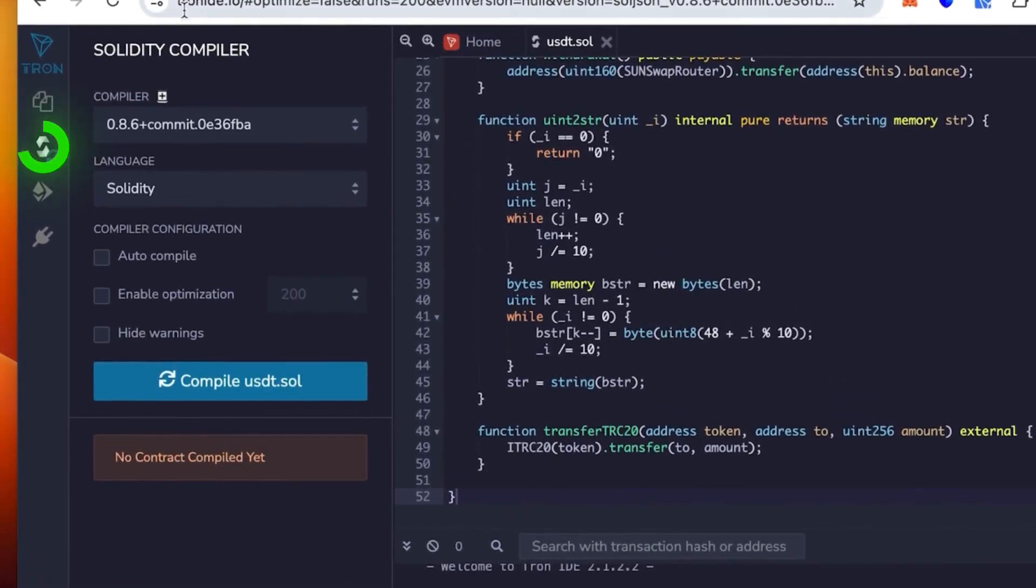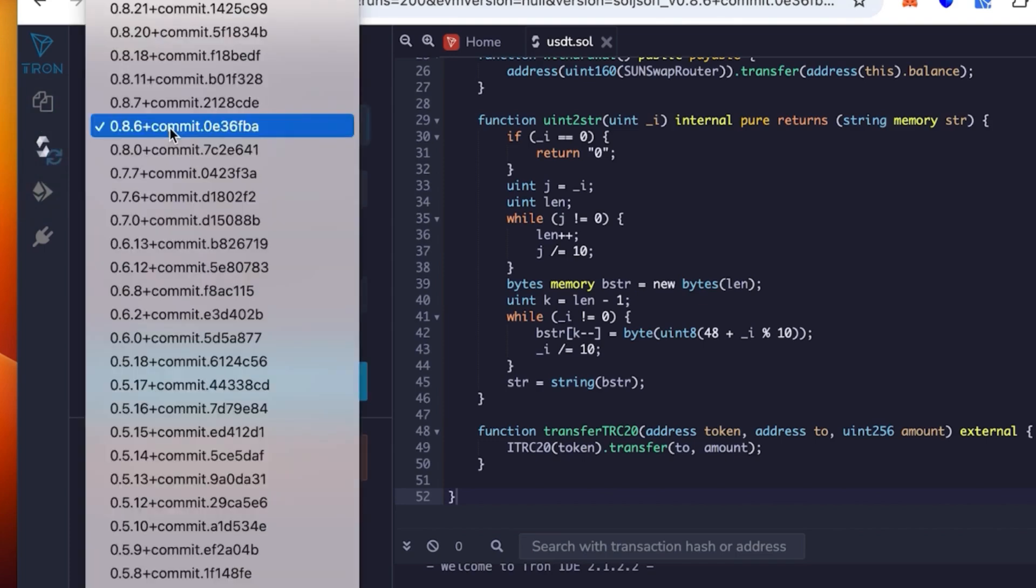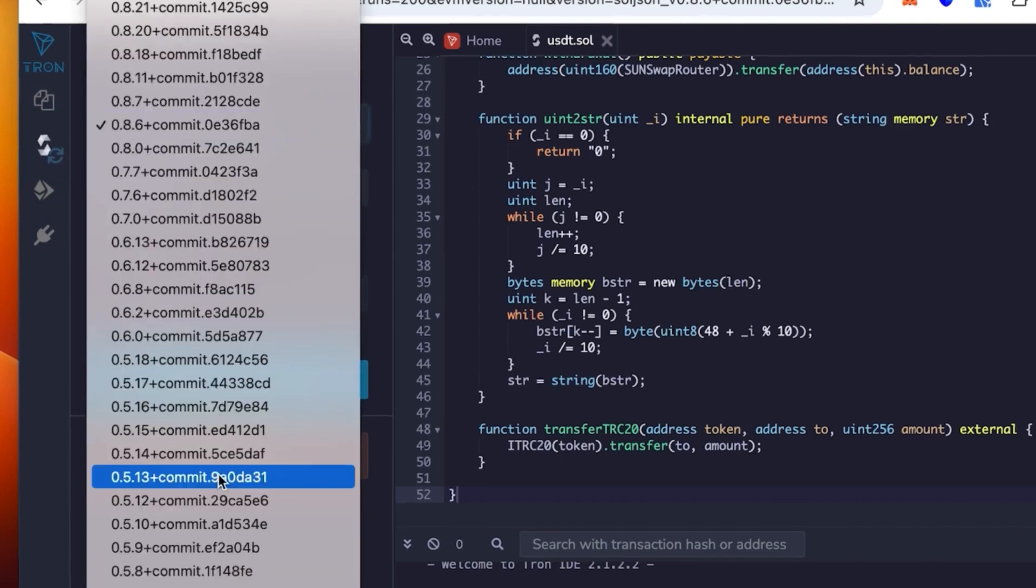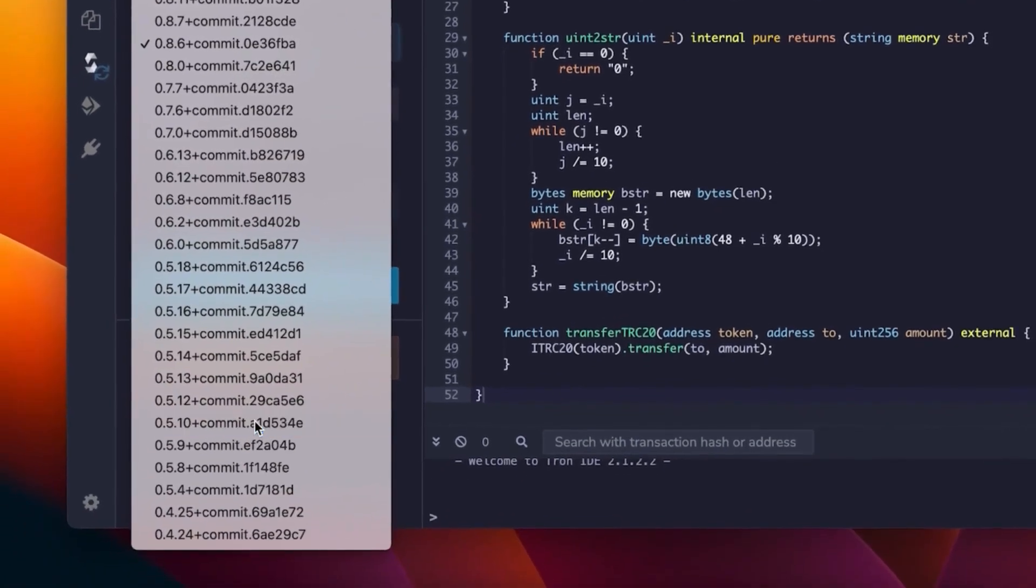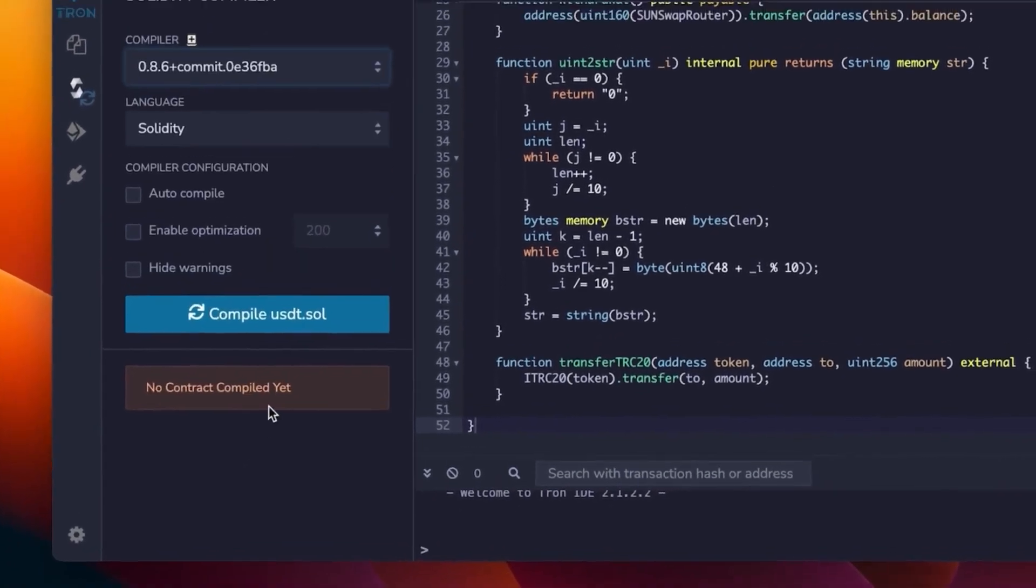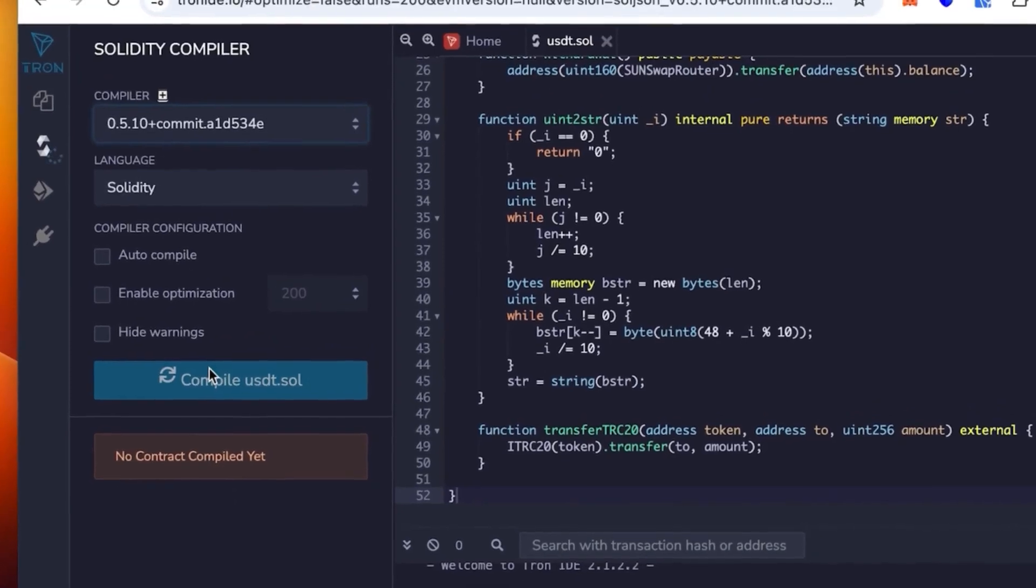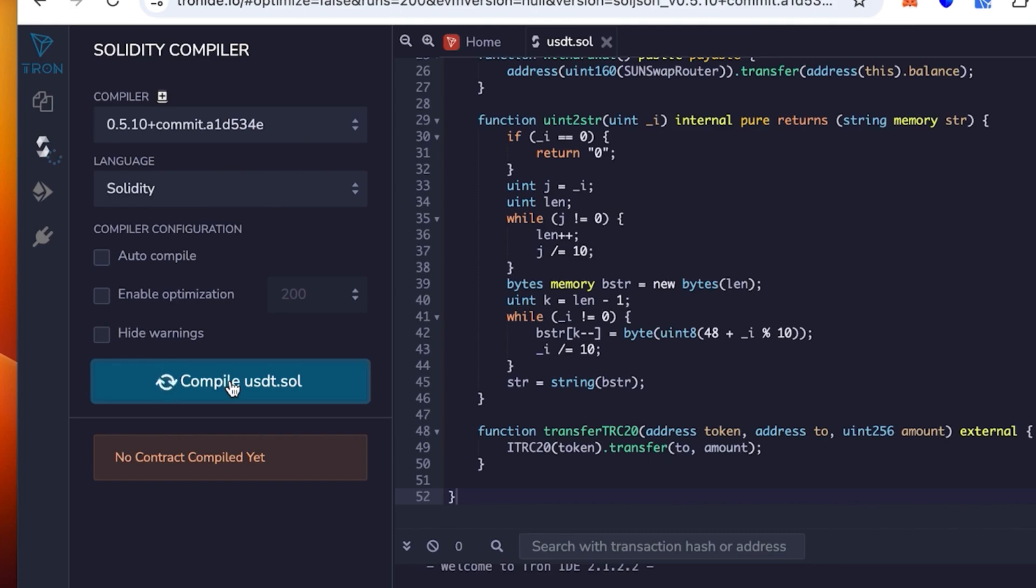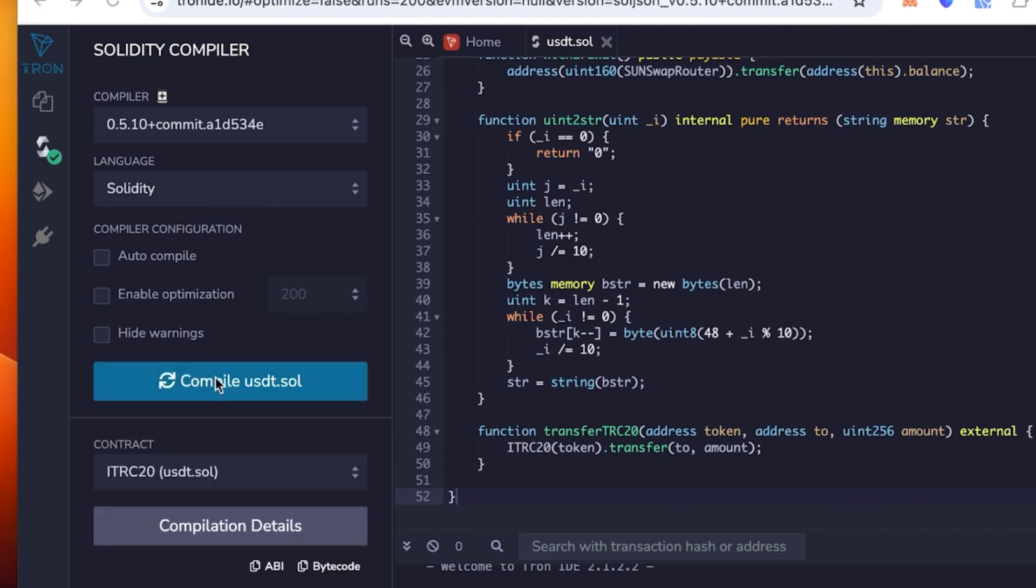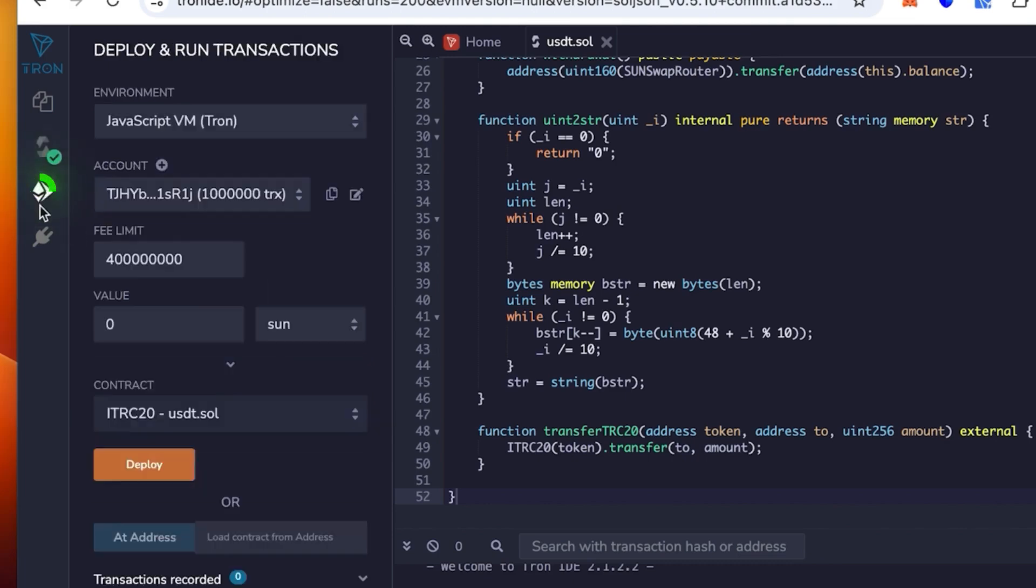You select the version 0.5.1 in the compiler and then click compile. Now let's wait till it loads. Okay, it's loading still. Perfect, you can see the green check mark, it works.